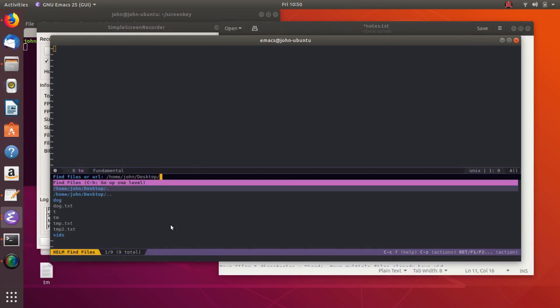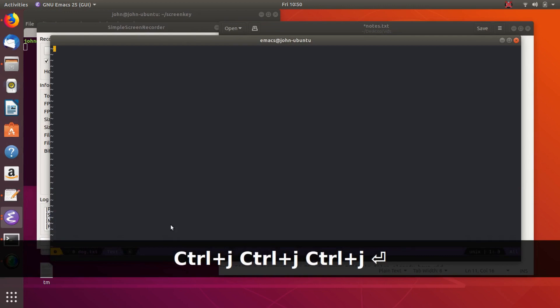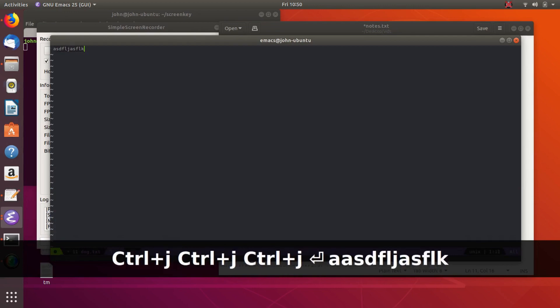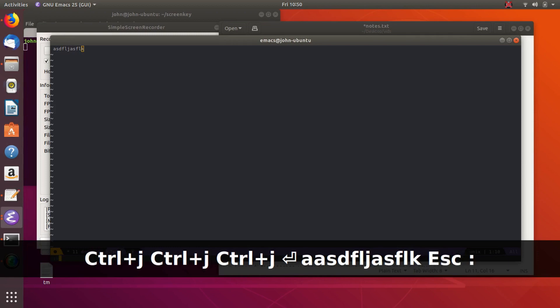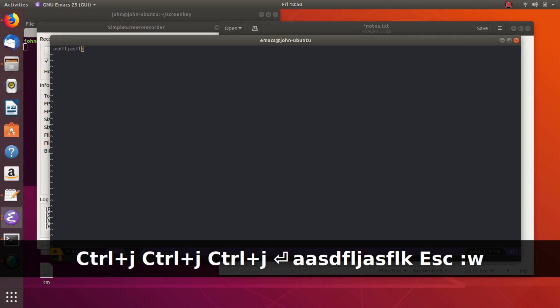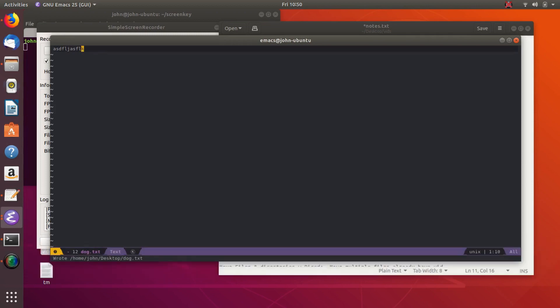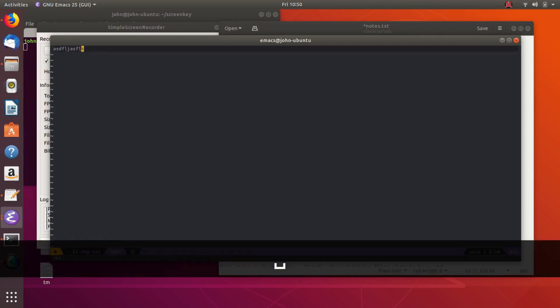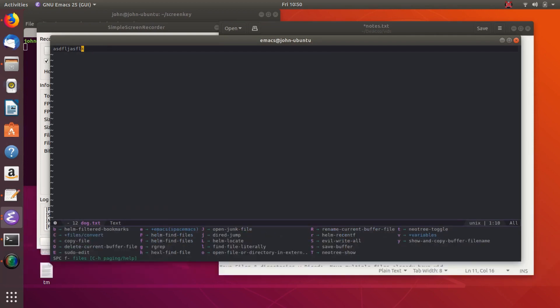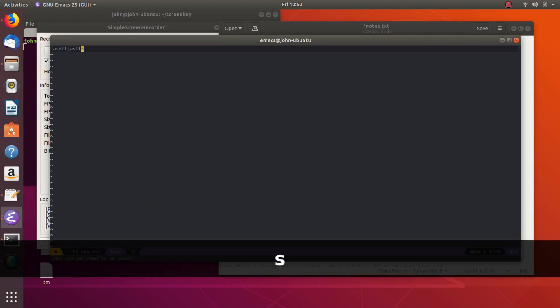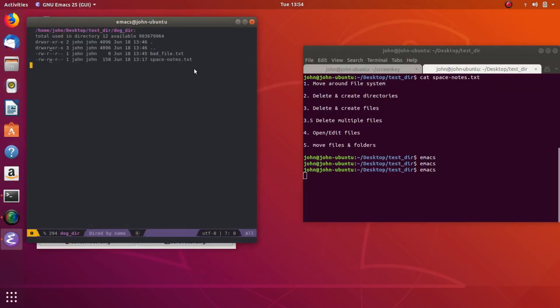And then saving files is easy. So if you're in dog.text and you want to write some text on it, you can do it the vim way with colon write, but you can also do it with space, file, and then save, would be save buffer. And so that would save it. And so that's pretty simple, too.